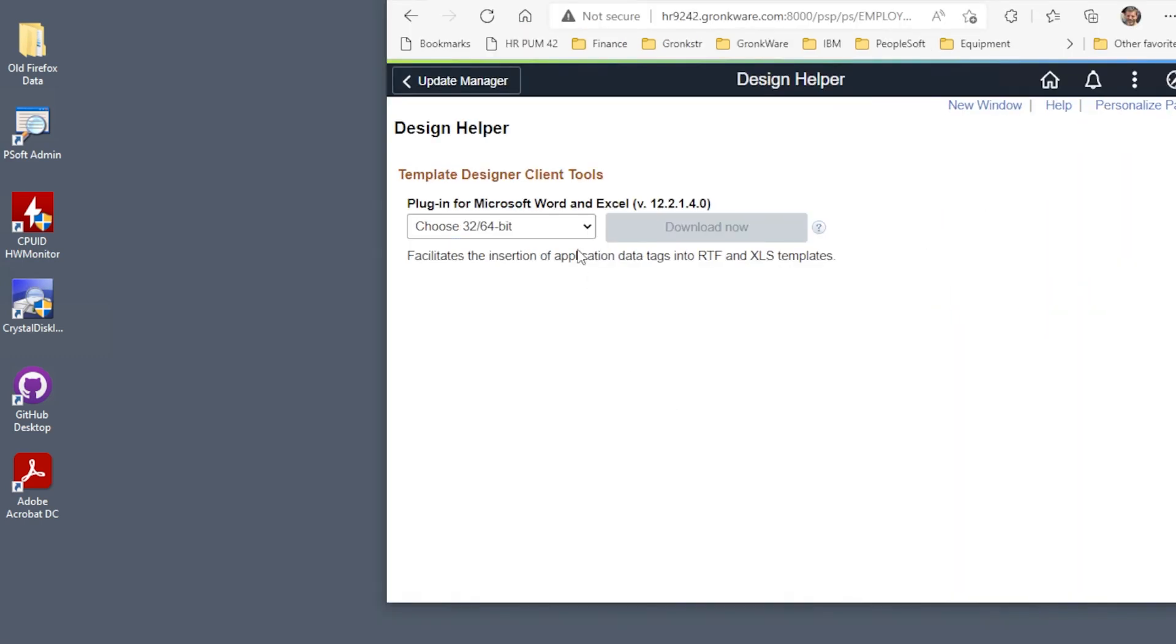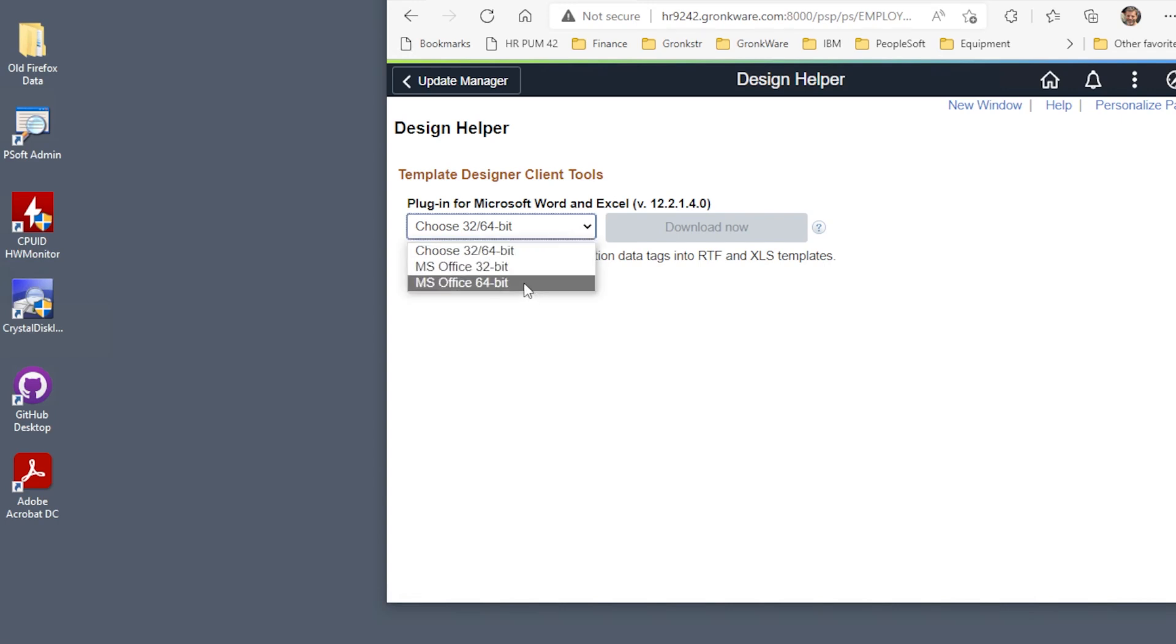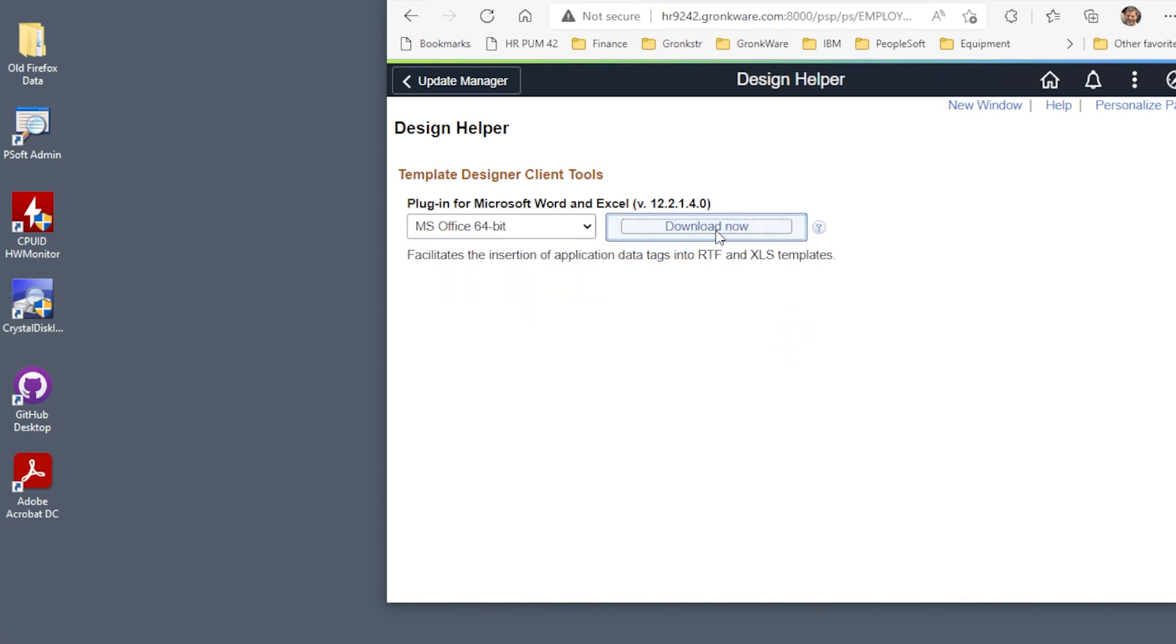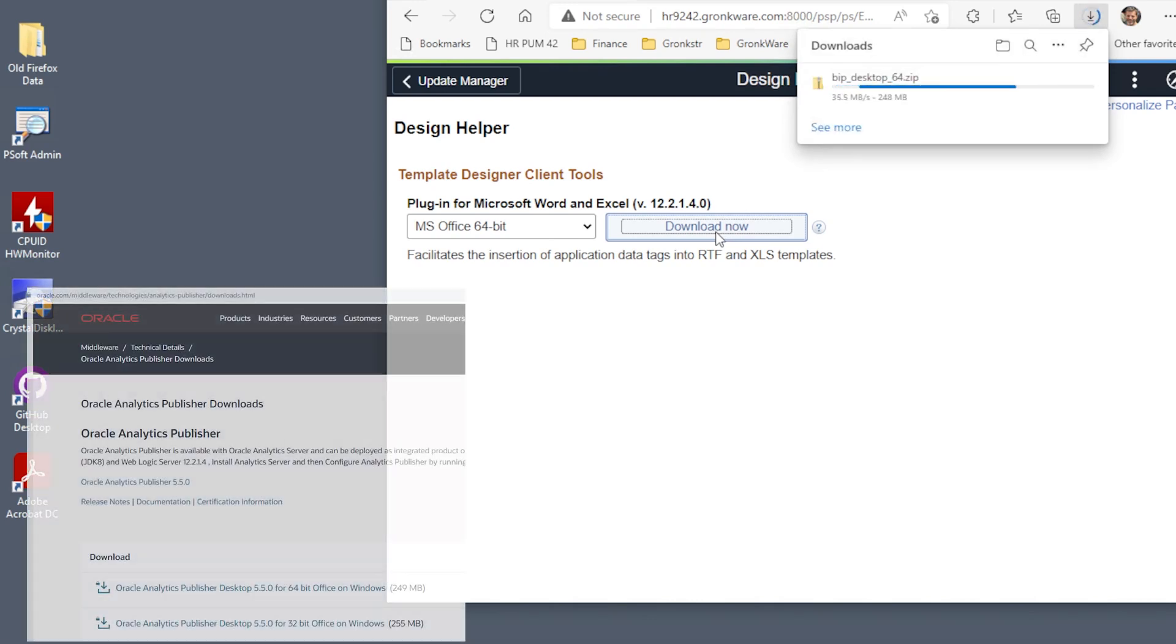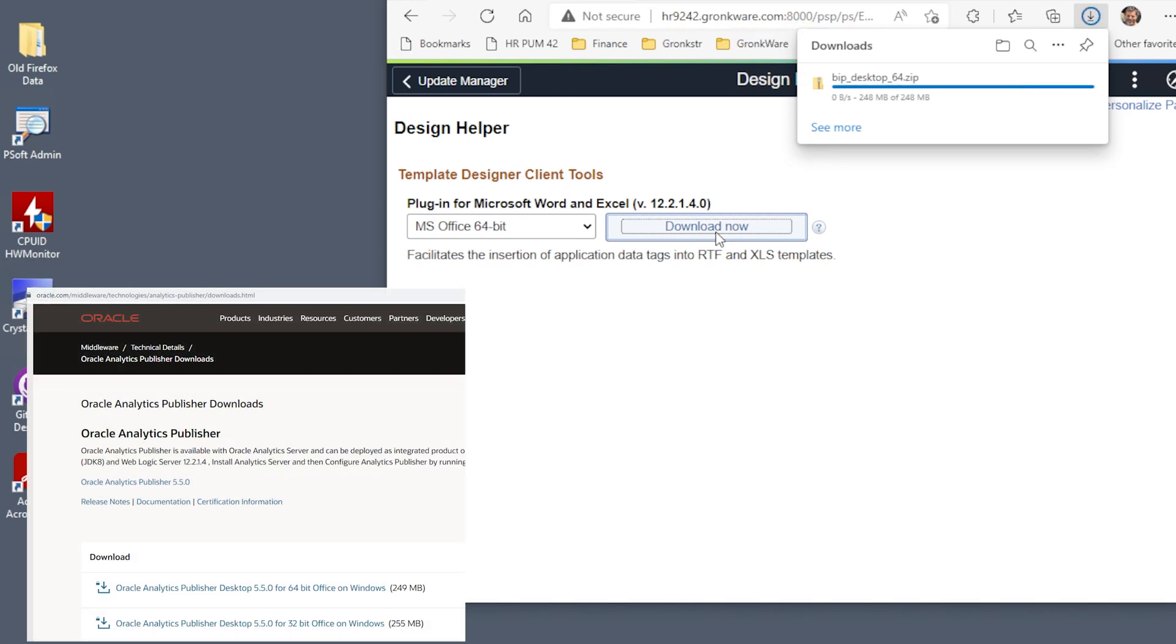Choose the 32 or 64-bit option depending on your Microsoft Office version, then the Download Now button. A zipped executable is downloaded to your machine. You can also get BI Publisher Desktop directly from Oracle's website. See the link below and make sure you get the correct version as per the BI Publisher Engine version installed in your architecture.